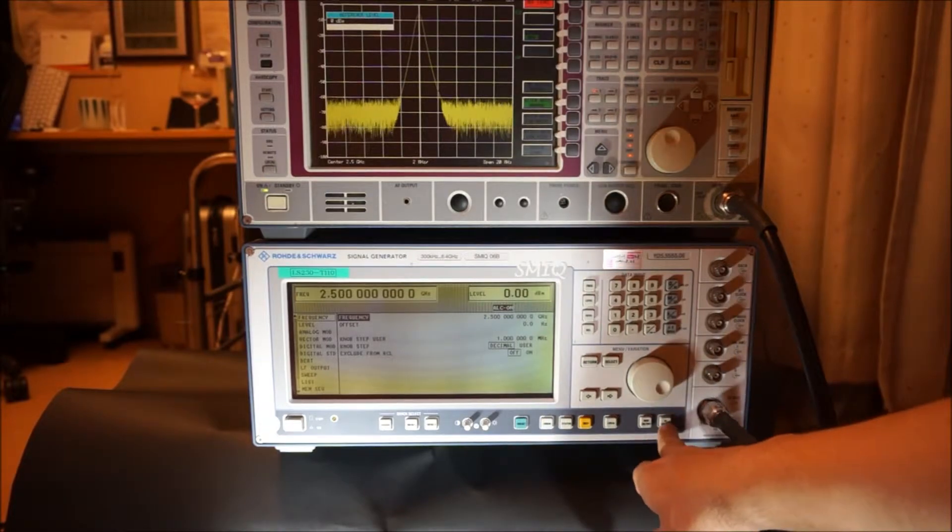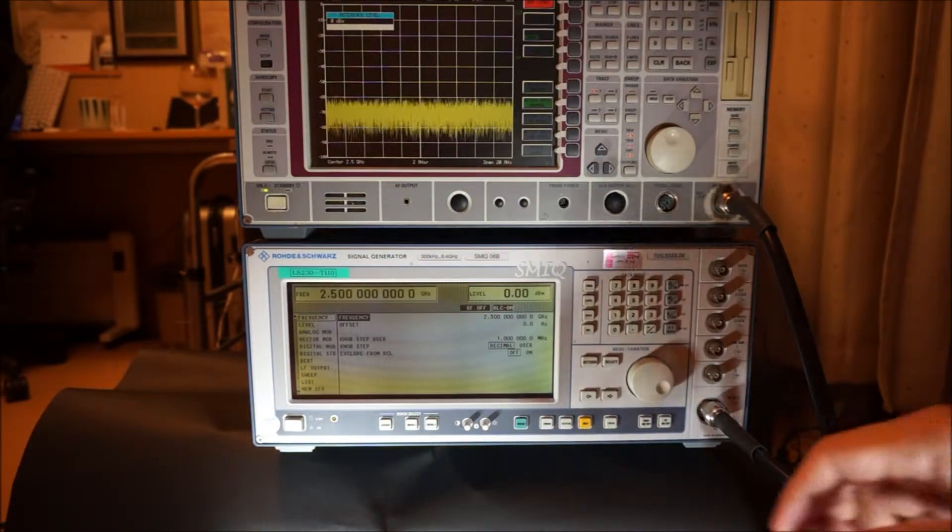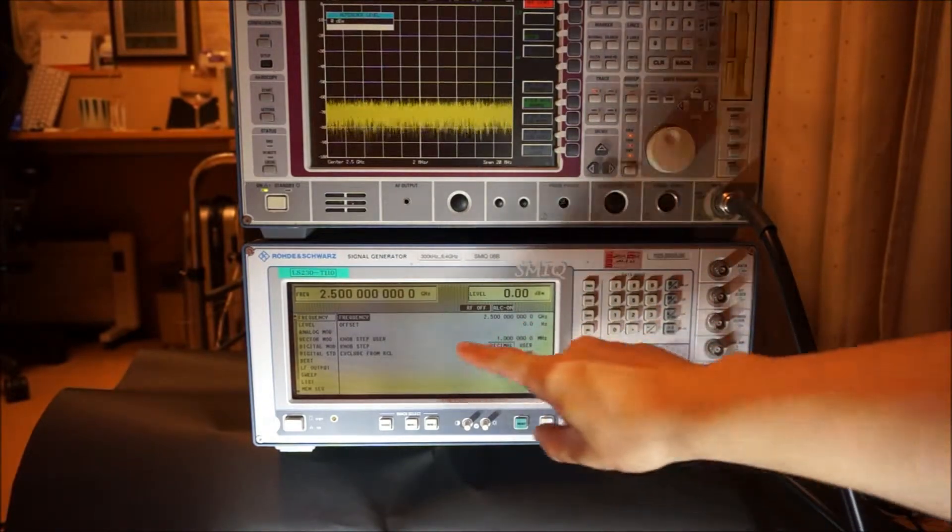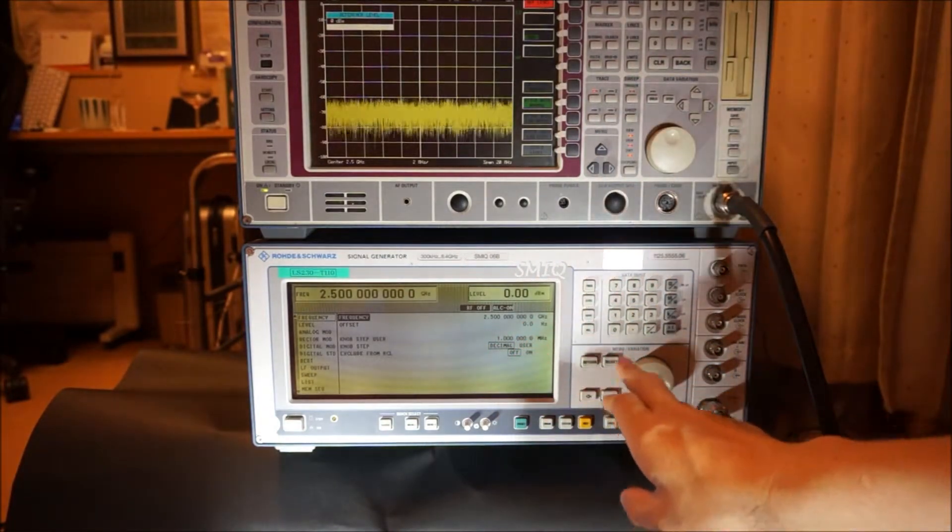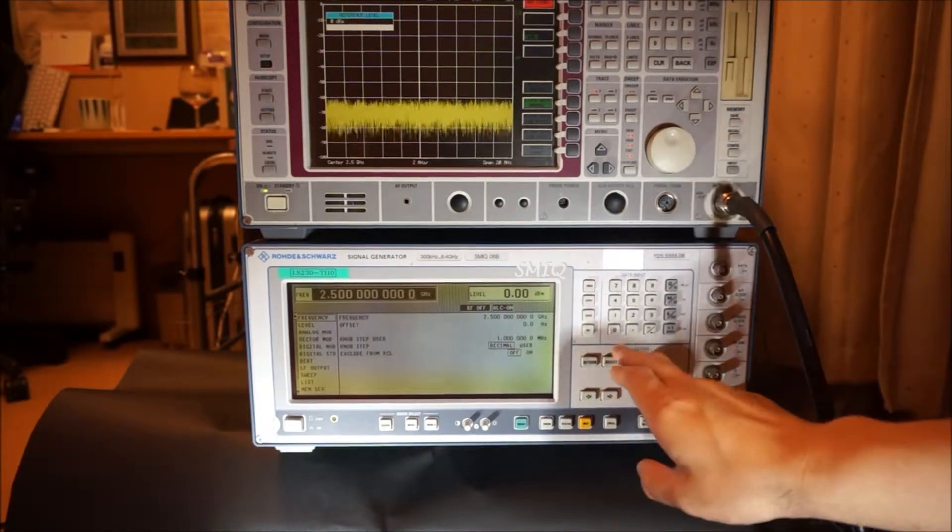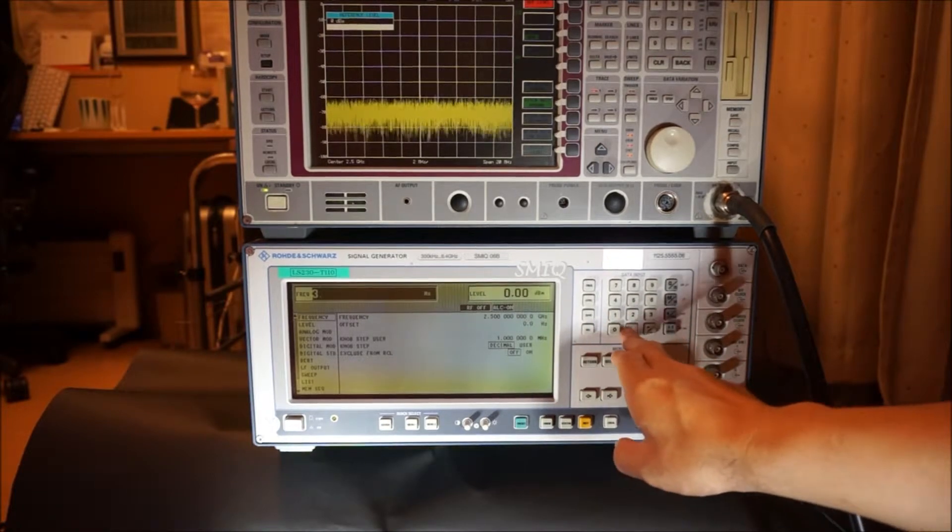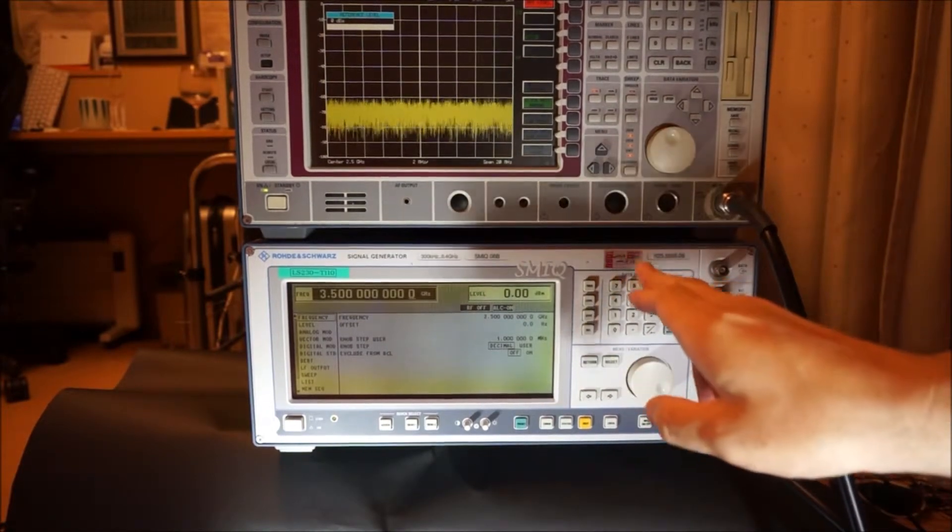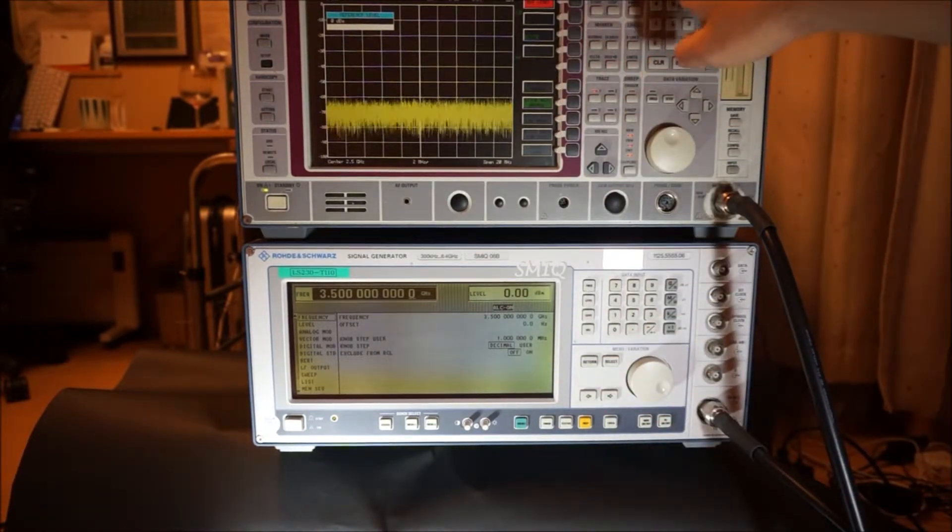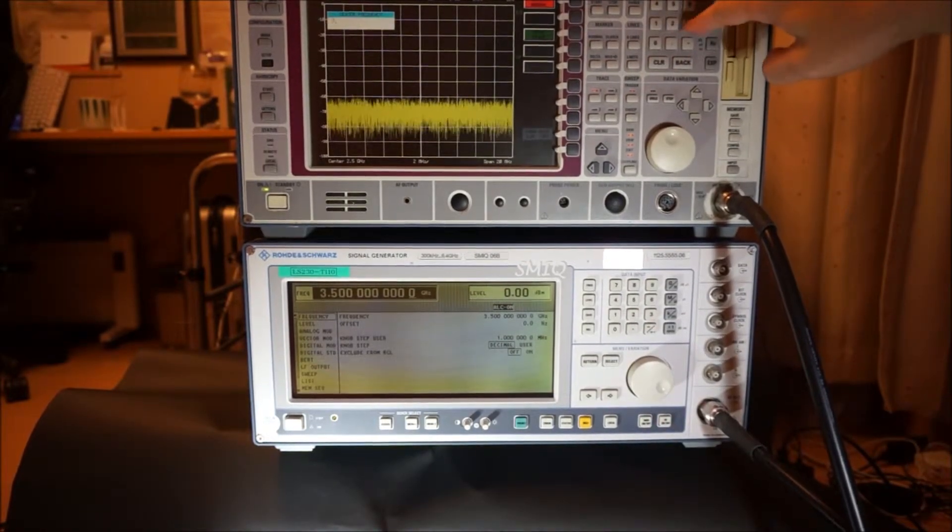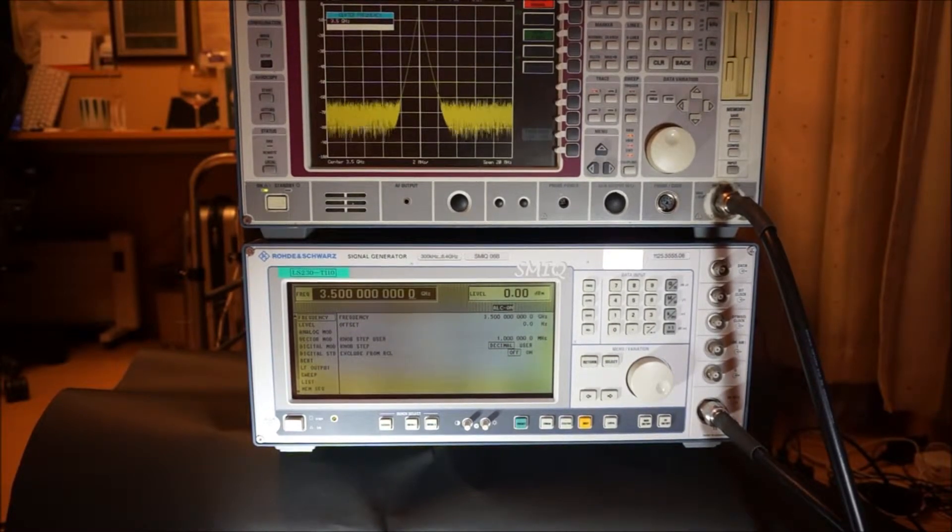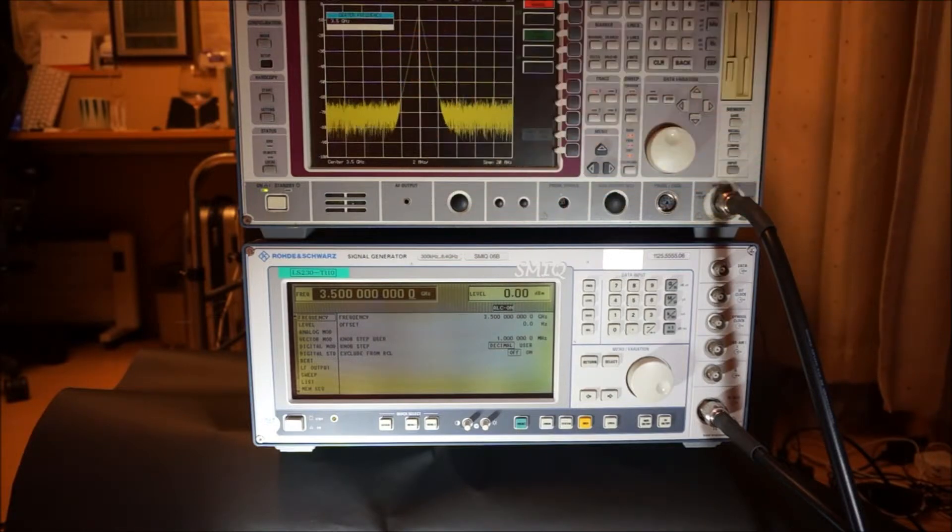I will change the frequency of the signal generator from 2.5 GHz to 3.5 GHz and activate. Now, the spectrum analyzer shows the CW.